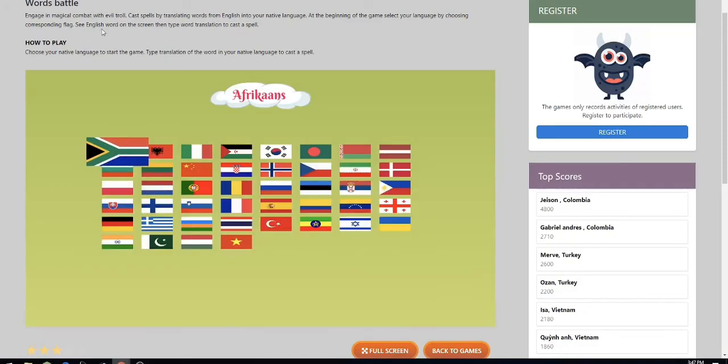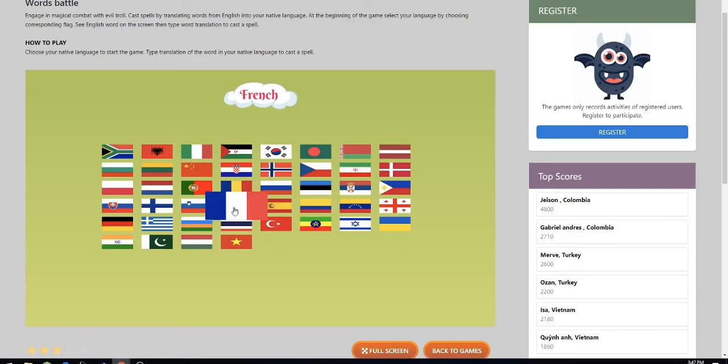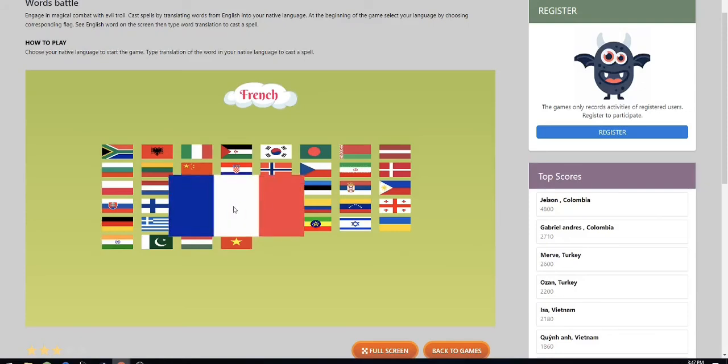This game is called Words Battle and you engage in magical combat, choose your native language to start the game, and type the translation word of your native language to cast a spell. So I'm going to choose French right here.